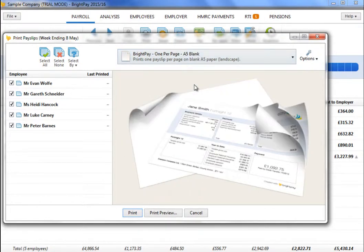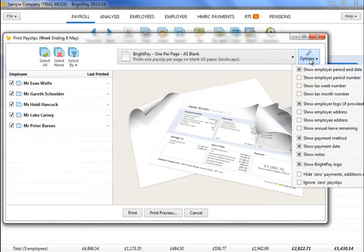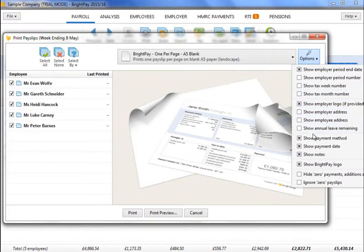To further customise your payslips before printing, click the Options button on the right-hand side. This facility allows you to add or remove certain information on the payslip — for example, add a company logo or remove the payment method details.